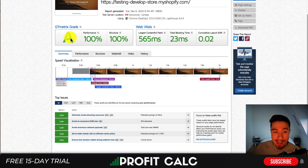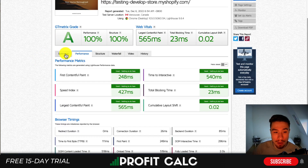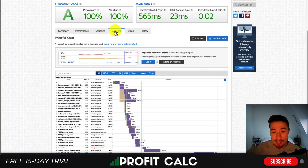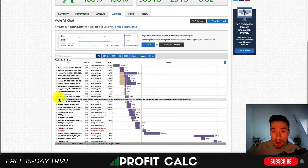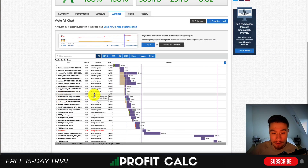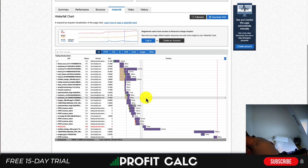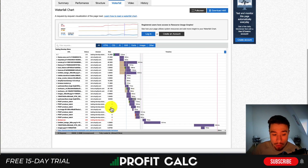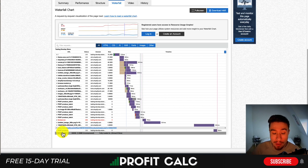From your summary you can get to a few different options. One of the best ones is the waterfall section, where it's going to show you line by line what's loading on your Shopify store. Here I can see all 30 requests that have been made when the website is loaded.